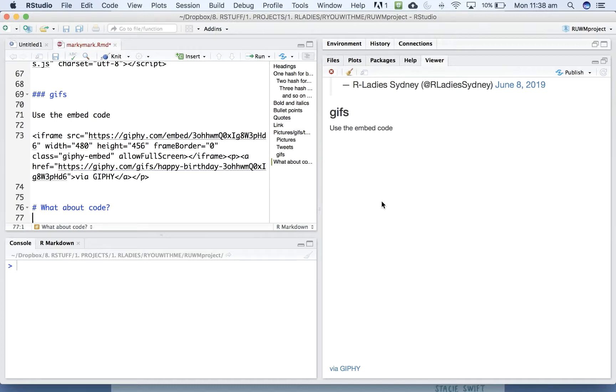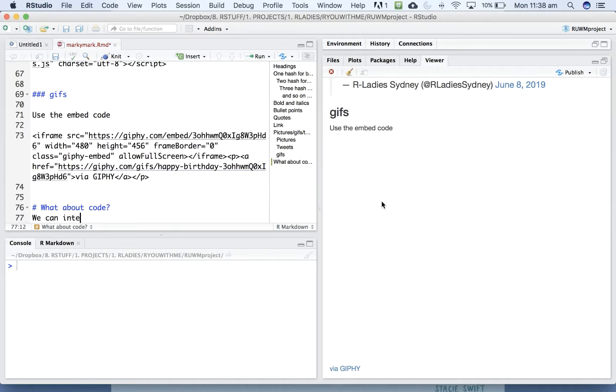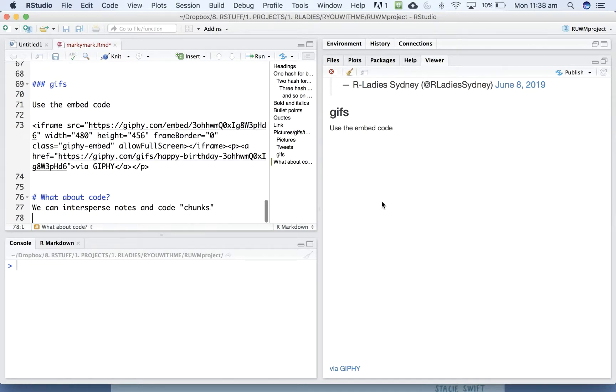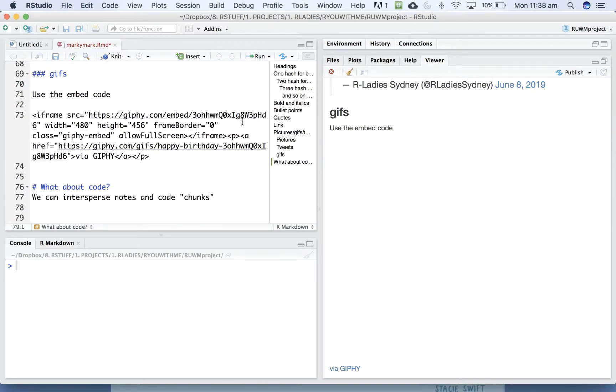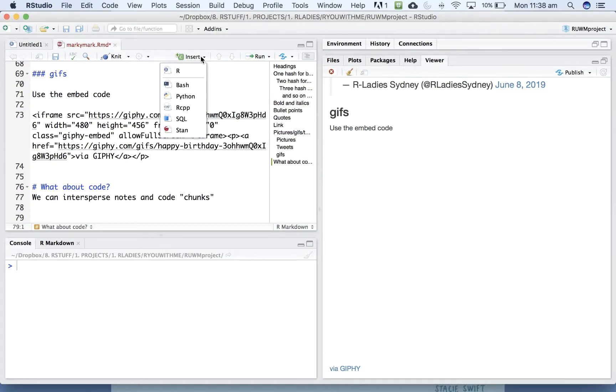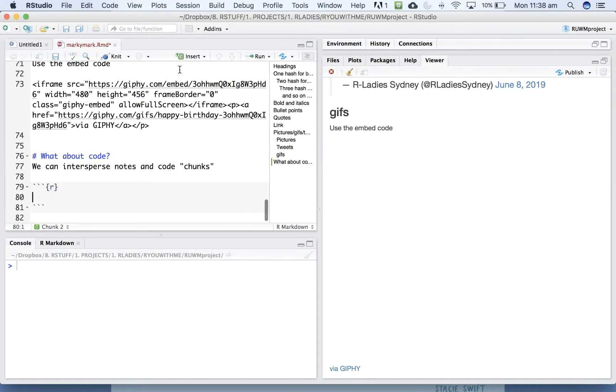So let's practice adding in chunks. You can add a chunk by seeing this little green pull down at the top that says insert. You can add a chunk using that,